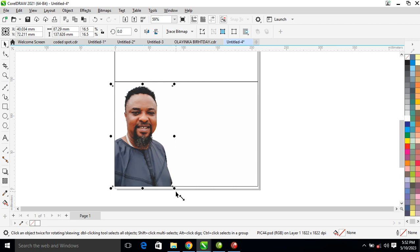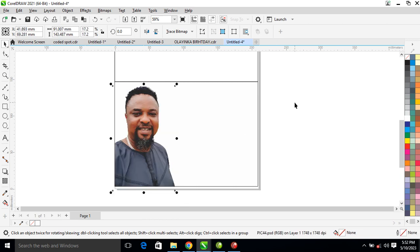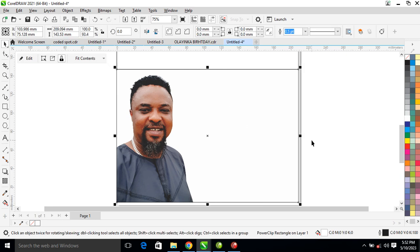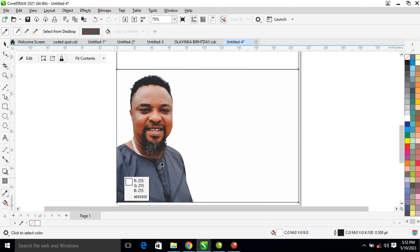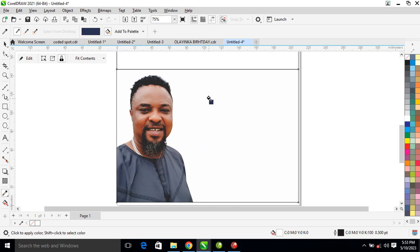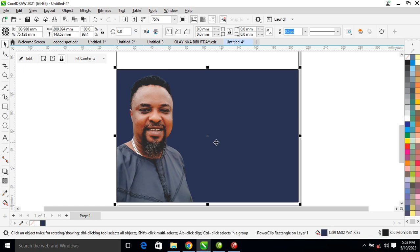Right now what you need to do is go ahead and give the background a color. Go ahead to your vertical color eyedropper, click on that, then sample this color right here from the cloud. Wait for it to pick the color, then pour it on the background. Can you see that?